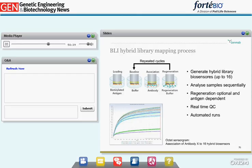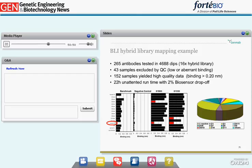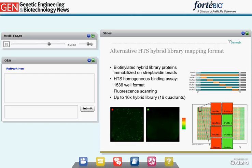A typical sensorgram of a 16-construct hybrid library shows two binding curves — one showing no or reduced binding to the full-length shuffled species protein, and one of the shuffle constructs. In a hybrid mapping case study, we analyzed a panel of 265 antibodies by a 16-construct hybrid library in 4,688 dips. Results for 43 antibodies were rejected as not passing quality criteria. This analysis took 22 hours of unattended runtime. In this case, 12 independent binding groups or bins were obtained.